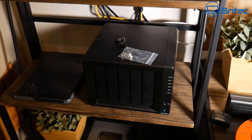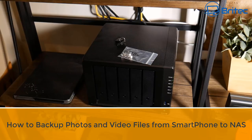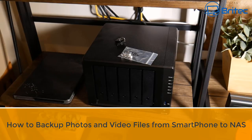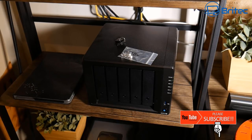Hey guys, today we're going to be taking a look at how we can back up all our photos and videos from our smartphone to our NAS storage device. I've got a Synology NAS drive here which we're going to be using to back up all of our photos and videos.